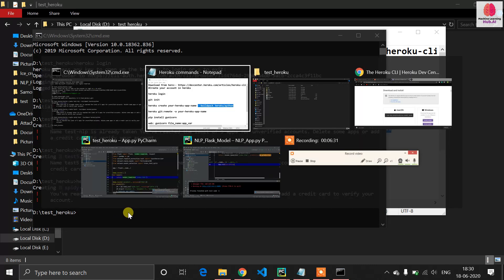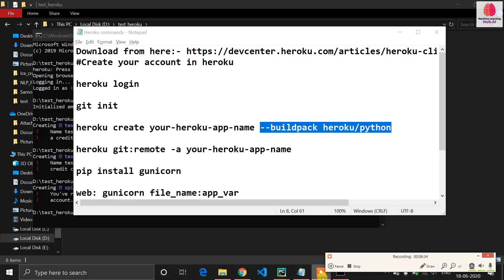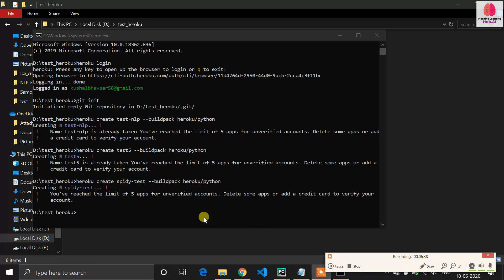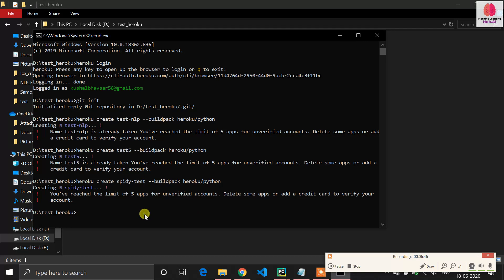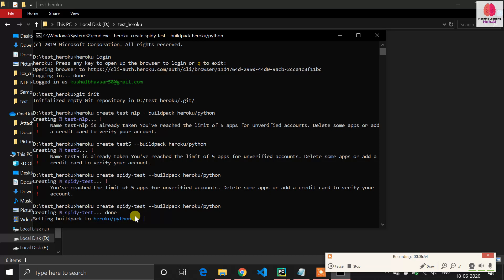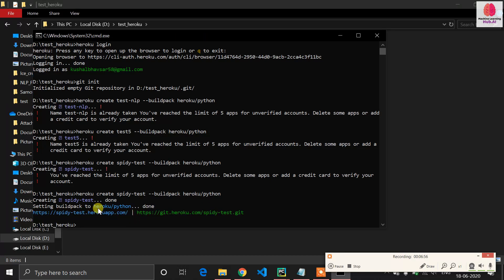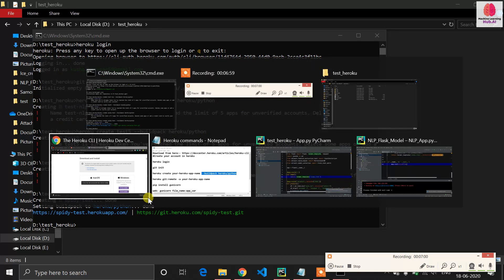I need to delete some of my existing Heroku applications. I've deleted some test applications. Let's try the create command again — my application is created with the name 'spidey-taste'.